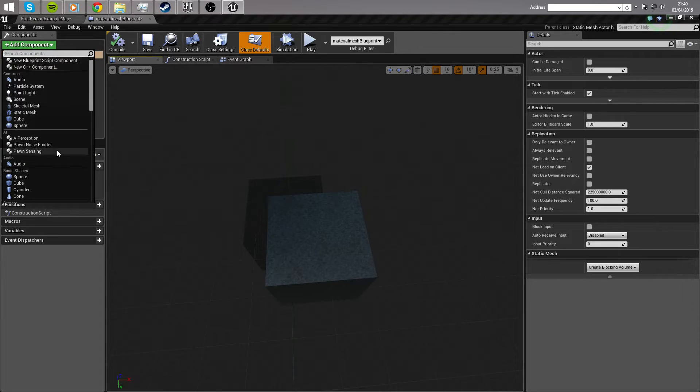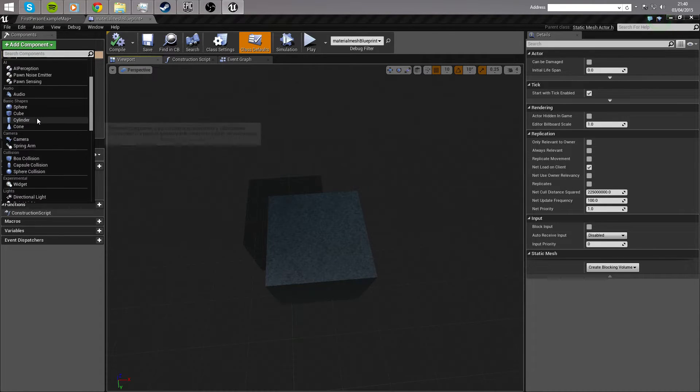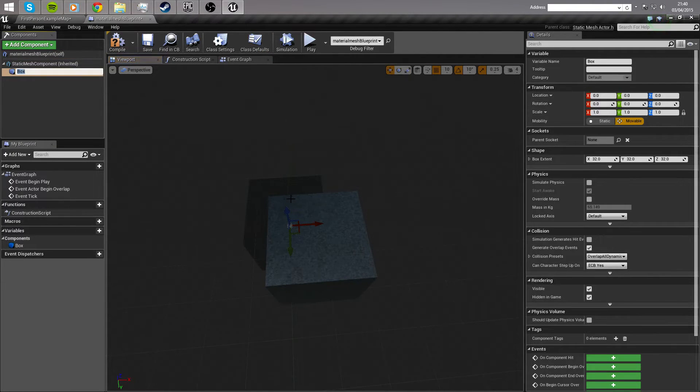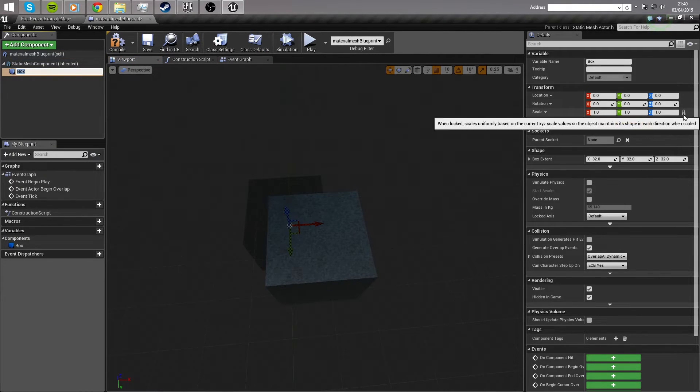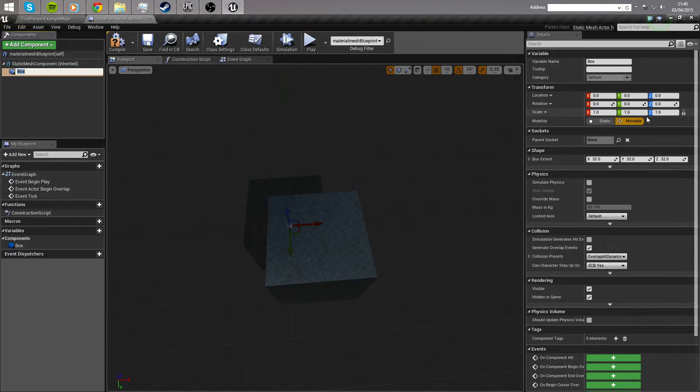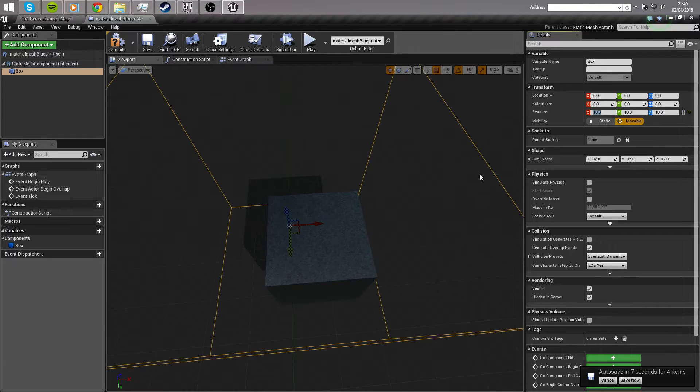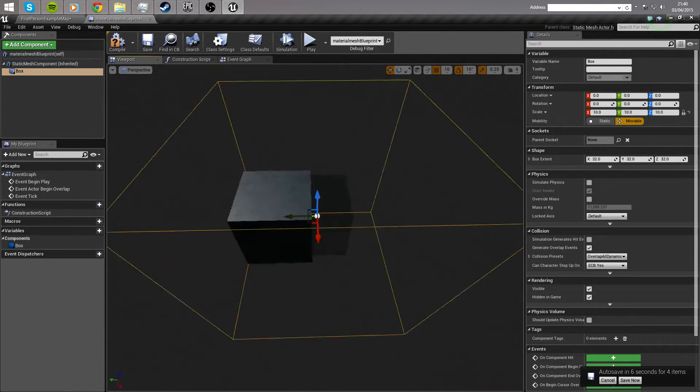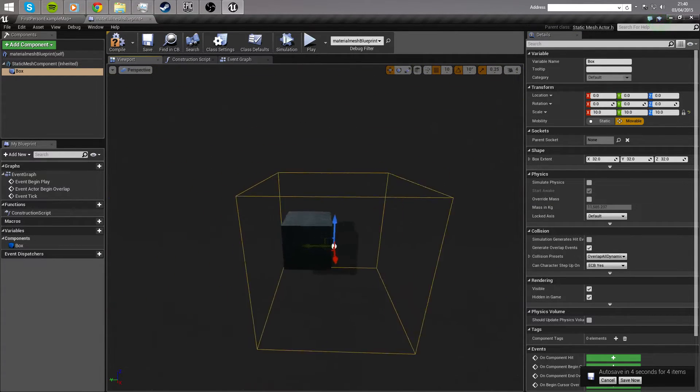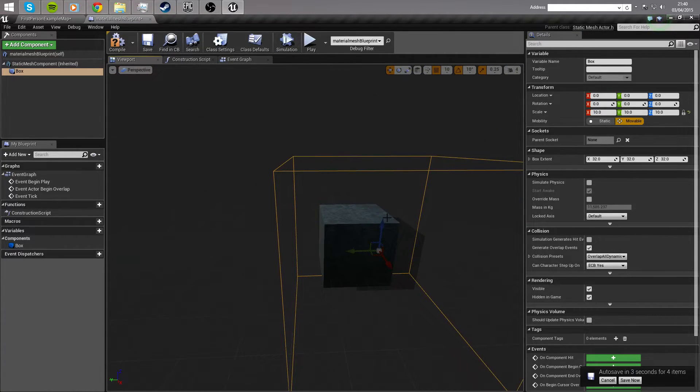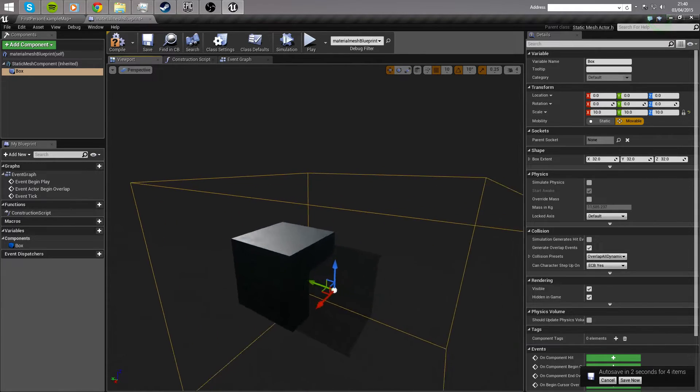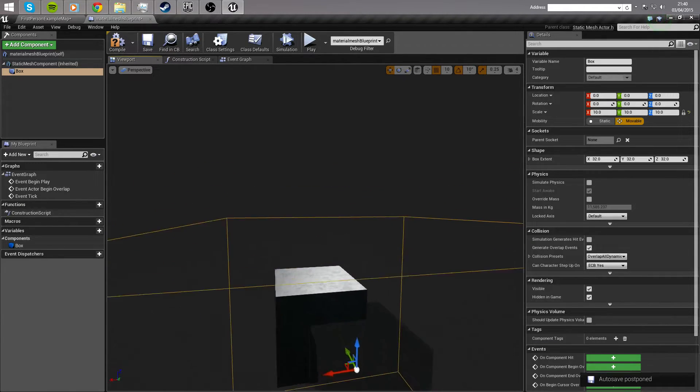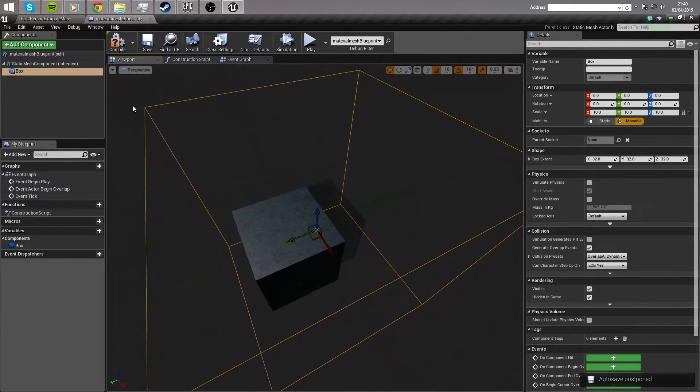We need to add a component, which is going to be a collision, a box collision, and with the scale locked over here, we're going to scale that up ten times. So that we have a nice volume around our mesh, in which we can enter and change the material of our mesh.